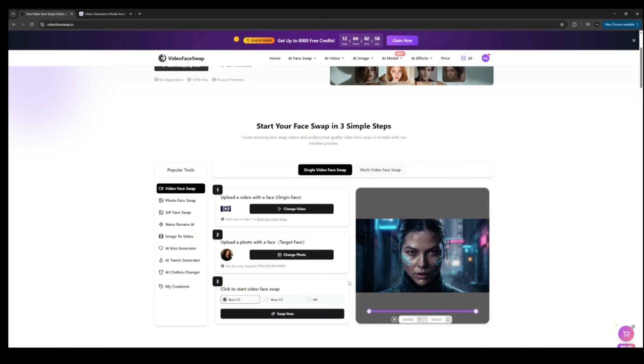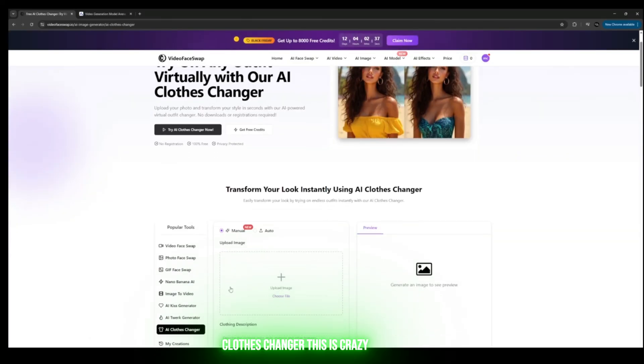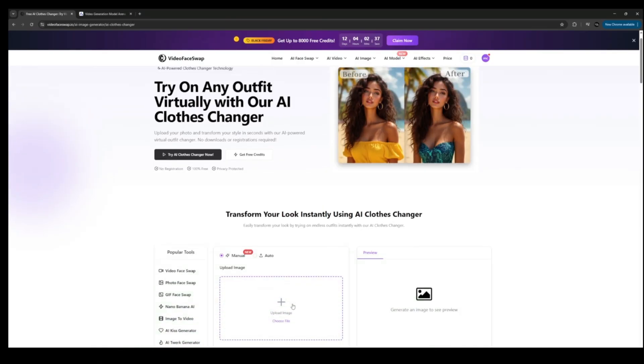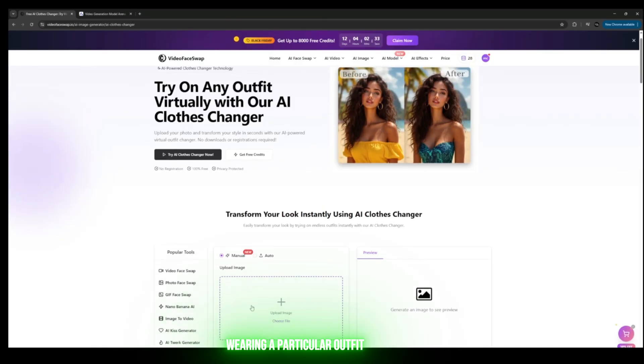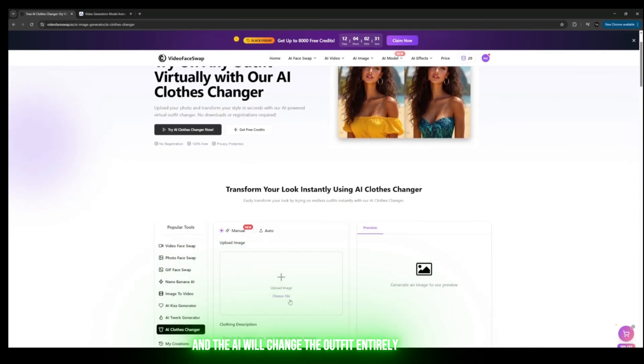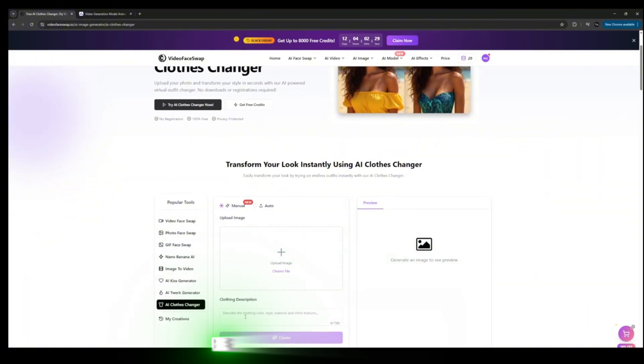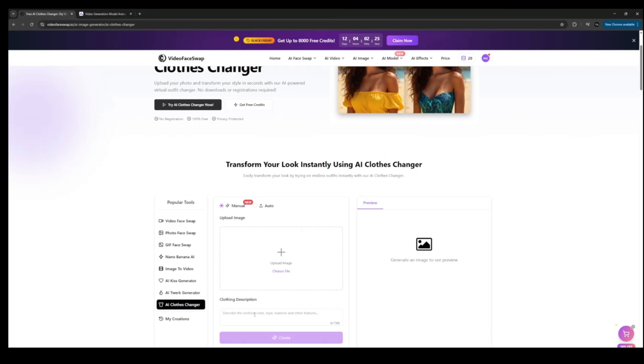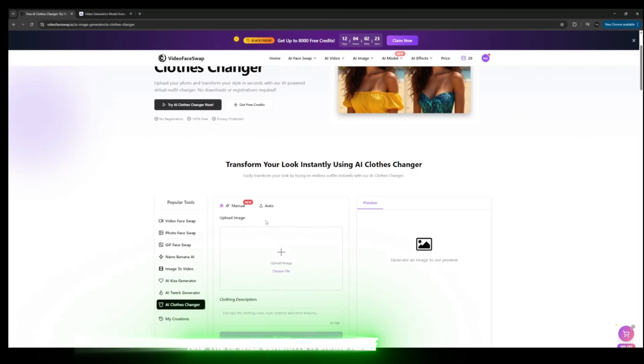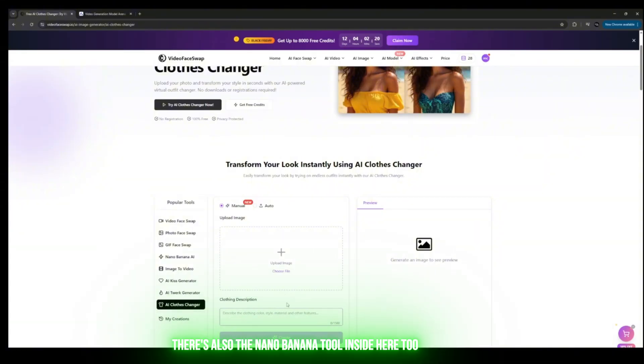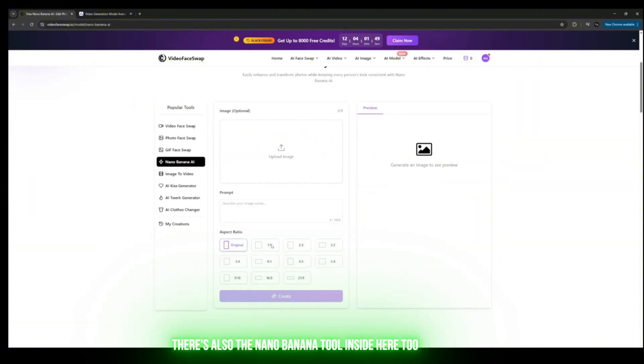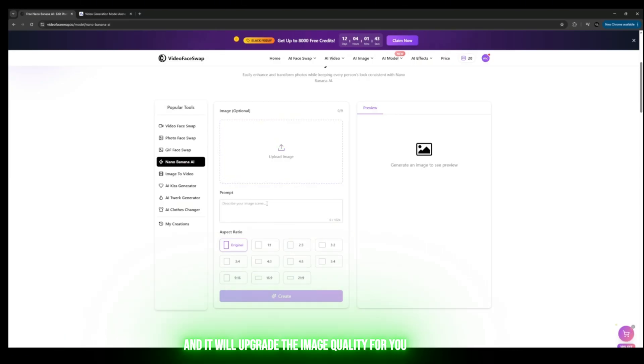Something else about this tool is that it has an AI Clothes Changer. This is crazy because you can upload someone wearing a particular outfit and the AI will change the outfit entirely based on your description. You can add the clothes description, include the style you want, and the AI will generate a brand new outfit. There's also the Nano Banana tool inside here too. All you need to do is upload your image, add your prompt, and it will upgrade the image quality for you.